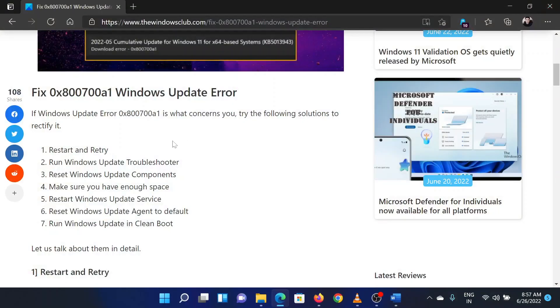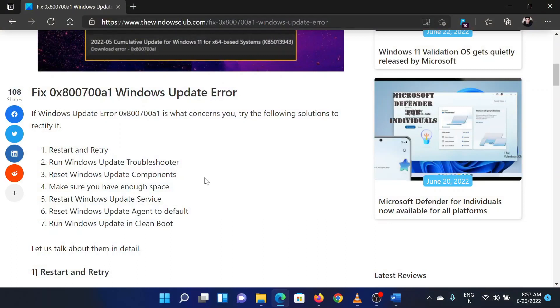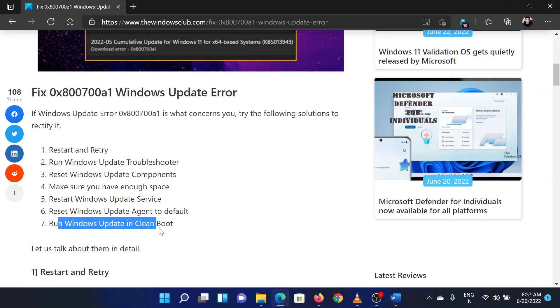The third solution is to reset Windows Update components. This has been explained over a separate article and video. The last solution is to reboot your system in the clean boot state.